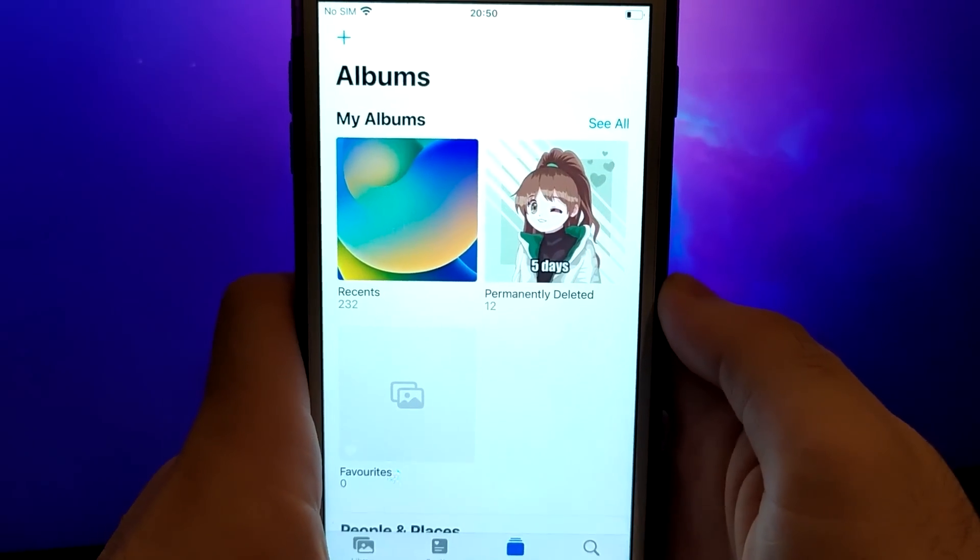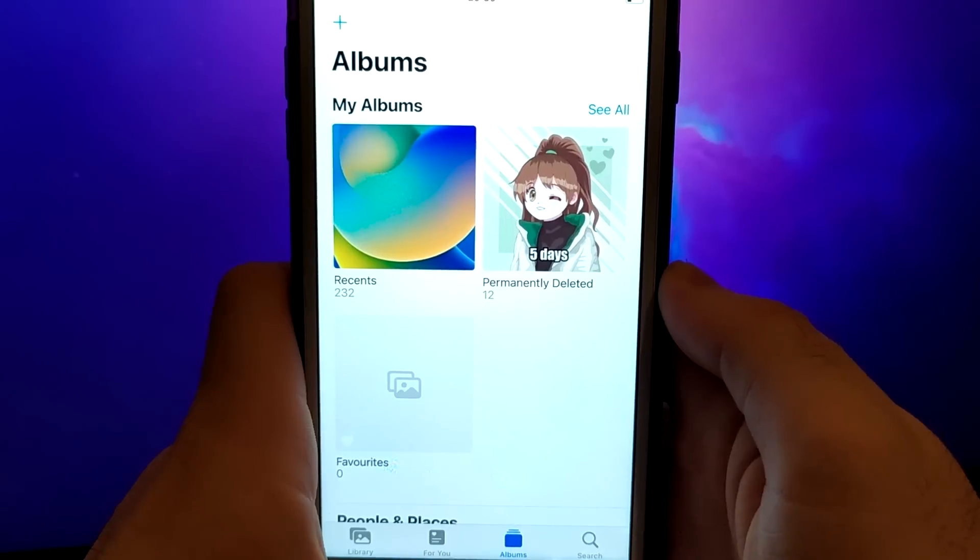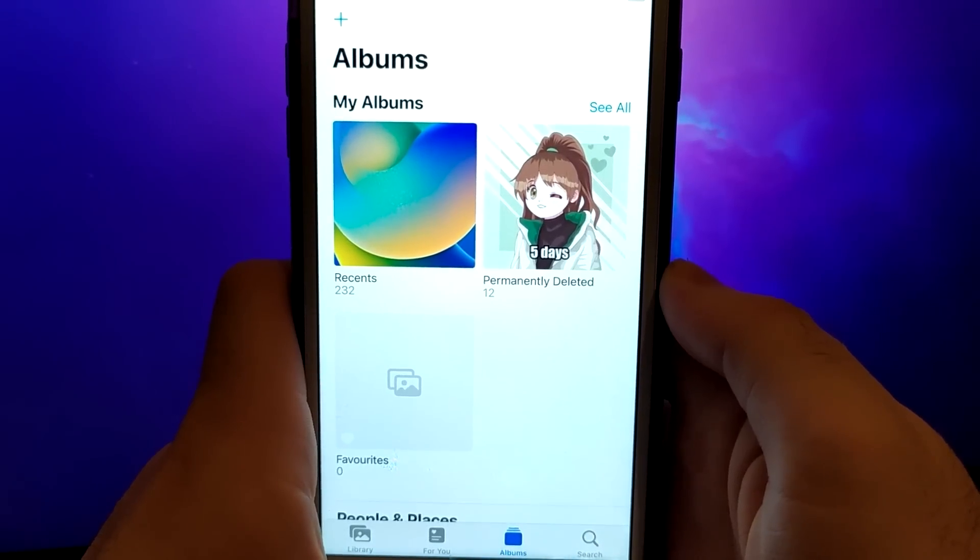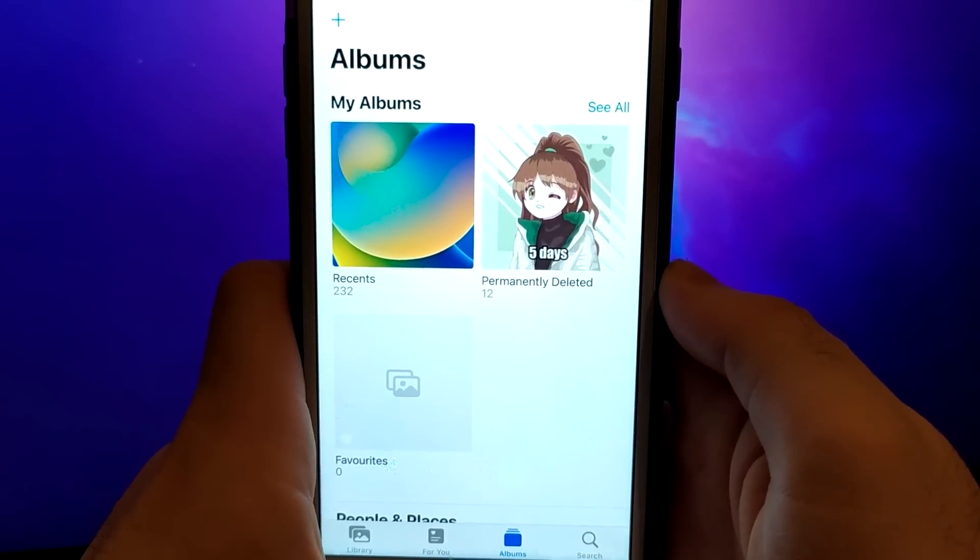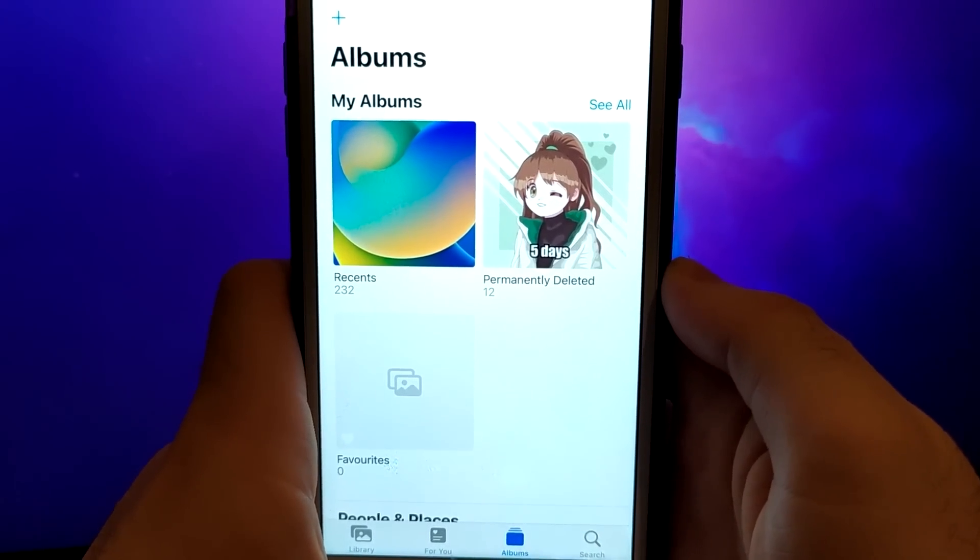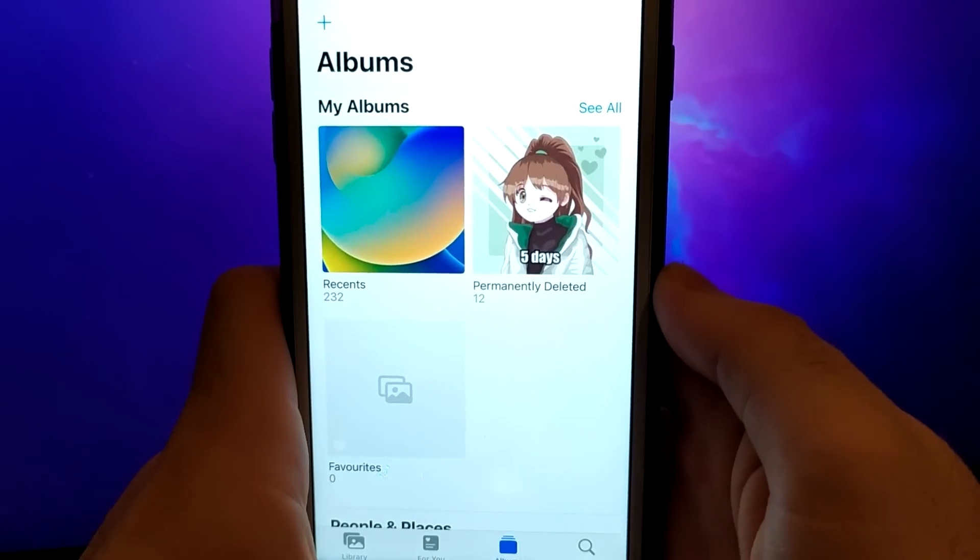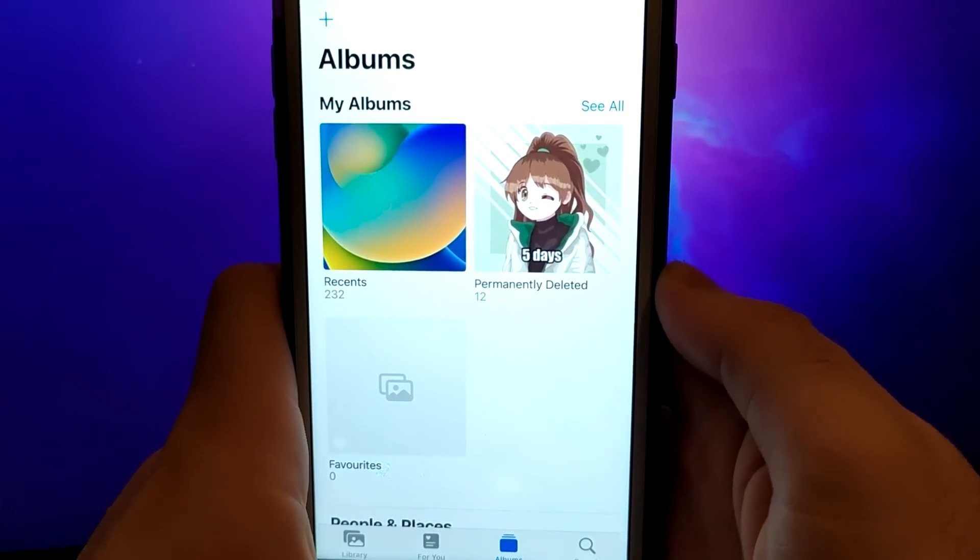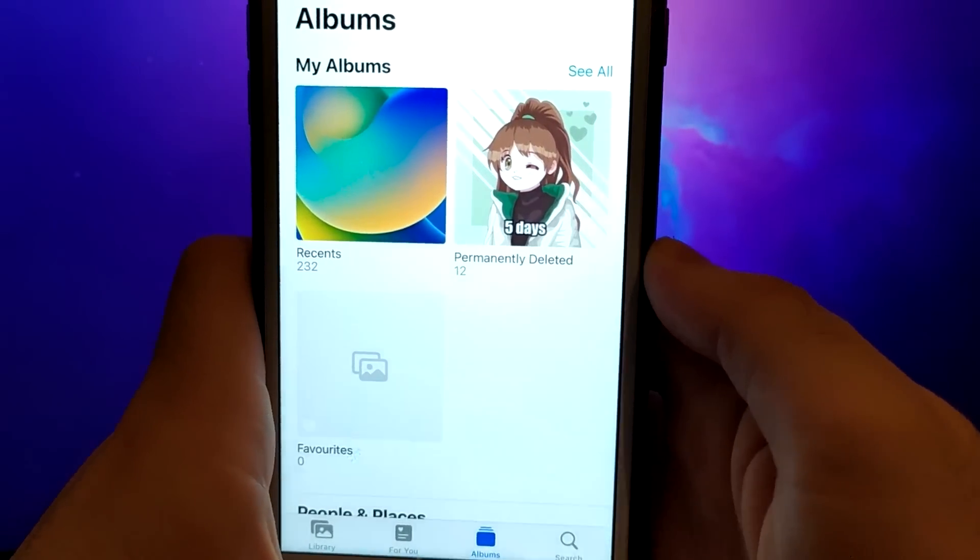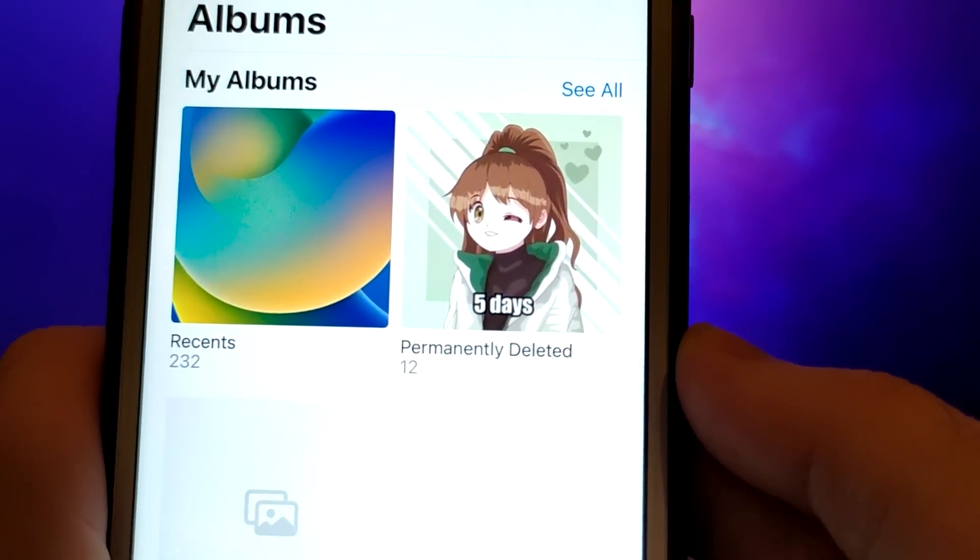Hey everyone, in this tutorial I will show you how to recover permanently deleted photos or videos from iOS devices. With the help of a special application called iRecovery, you can easily restore those precious memories that you thought were lost forever.